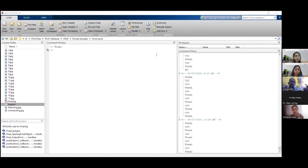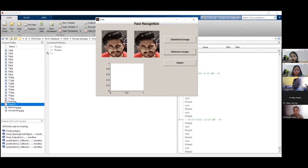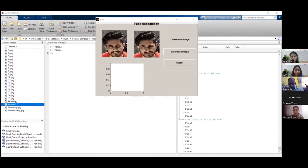This is the real version of how the MATLAB program actually runs. This is the code that we have created, and when we run this code, this graphical user interface window appears. We click on the question image and select one image, then select the same image for the reference sample. When we click on push button three — the output — we get the result showing green dots present on the upper eyebrow, on the eye corners, endocanthion, ectocanthion, and on the nasion of the nose, along with certain other features.